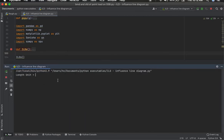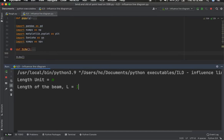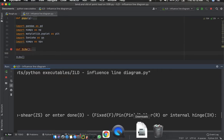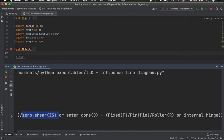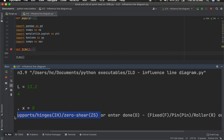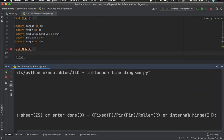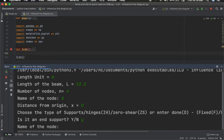The units are in meters. Length of the beam is 13.2 meters. The number of nodes I've chosen is four. Node A is at position zero. The program asks what type this node is — you can choose from: fixed, pin, roller, internal hinge, or zero shear. I choose pin. It then asks if it is an end support — yes, it is at the left end — and I enter the name 'A'.